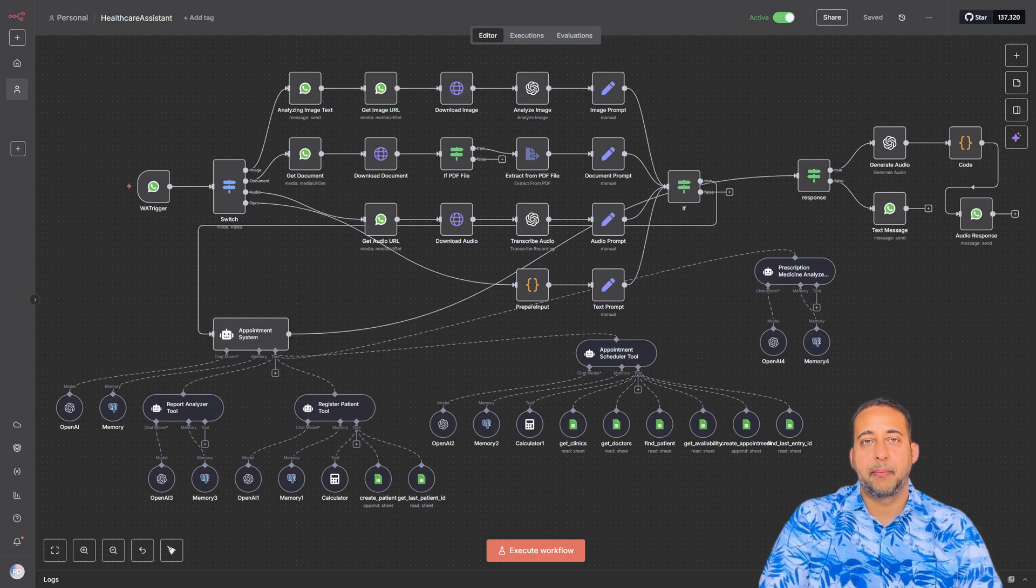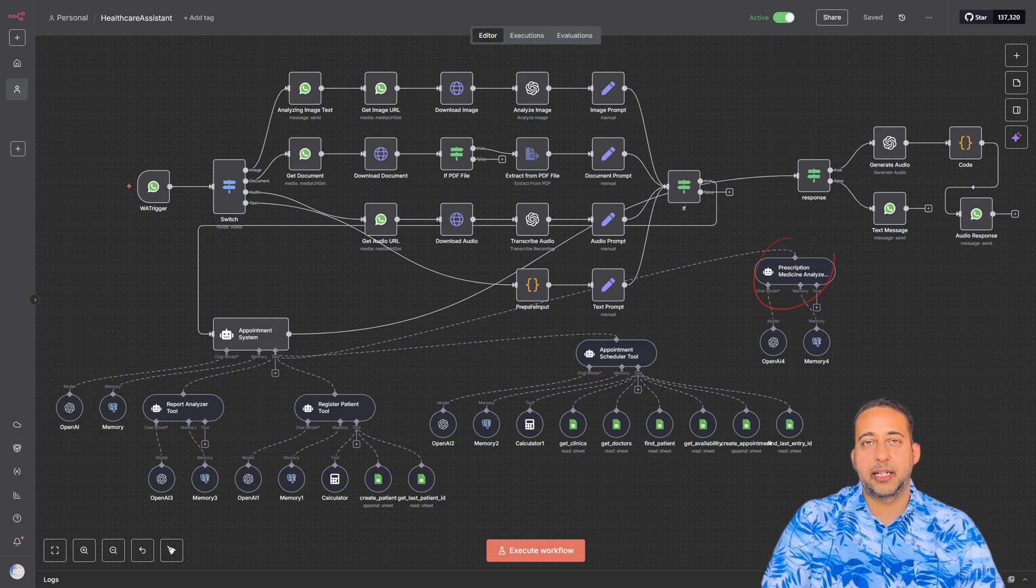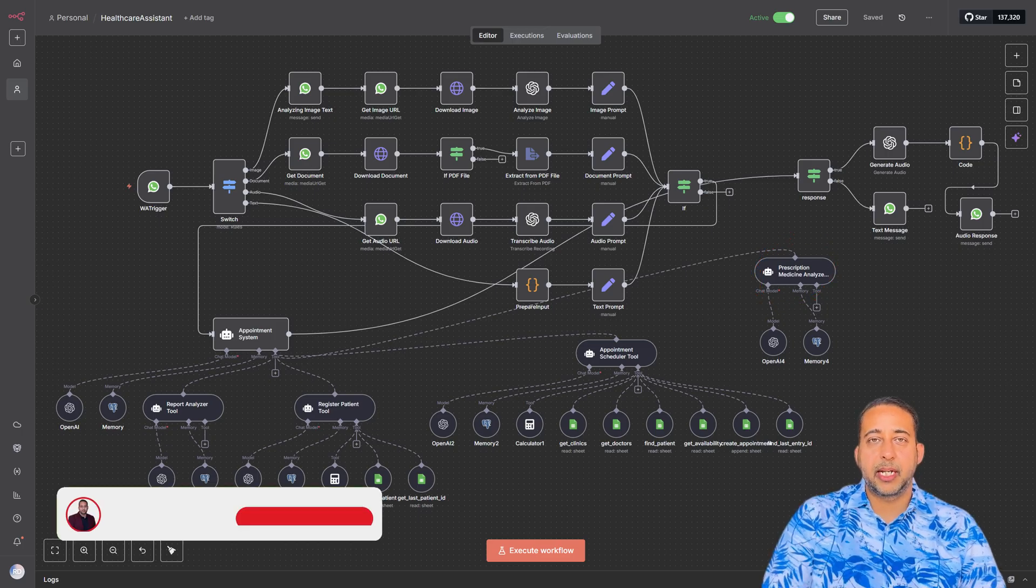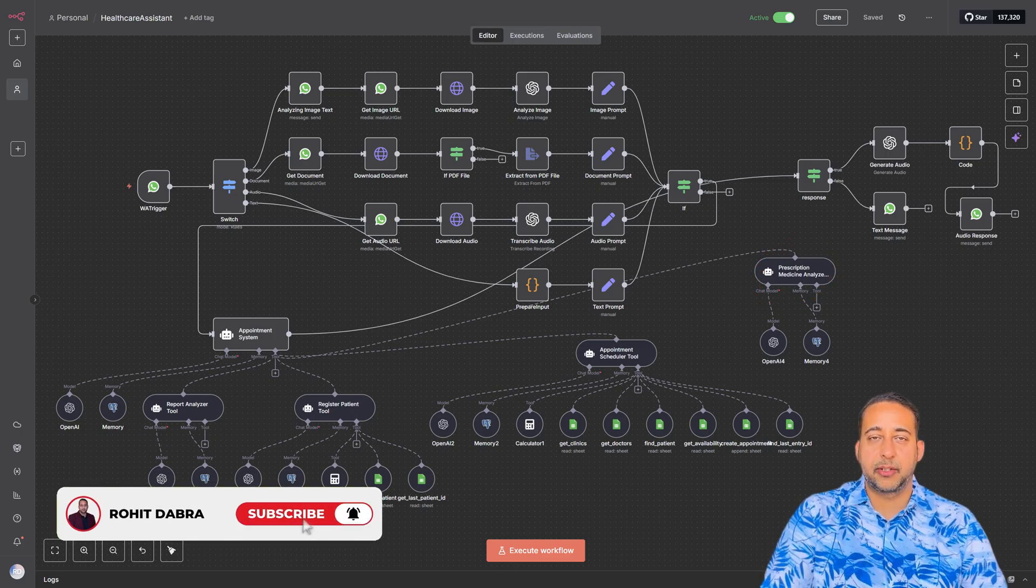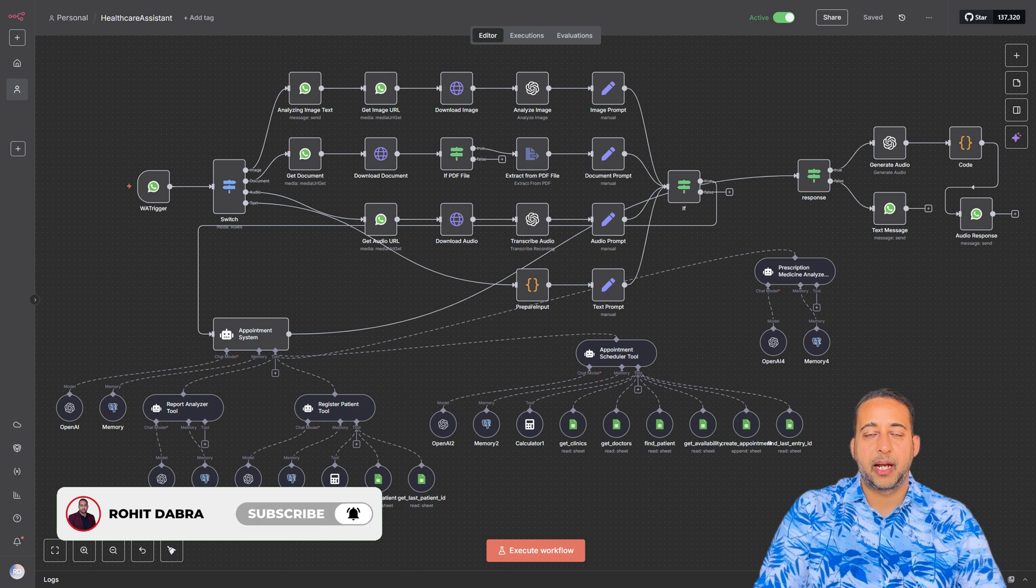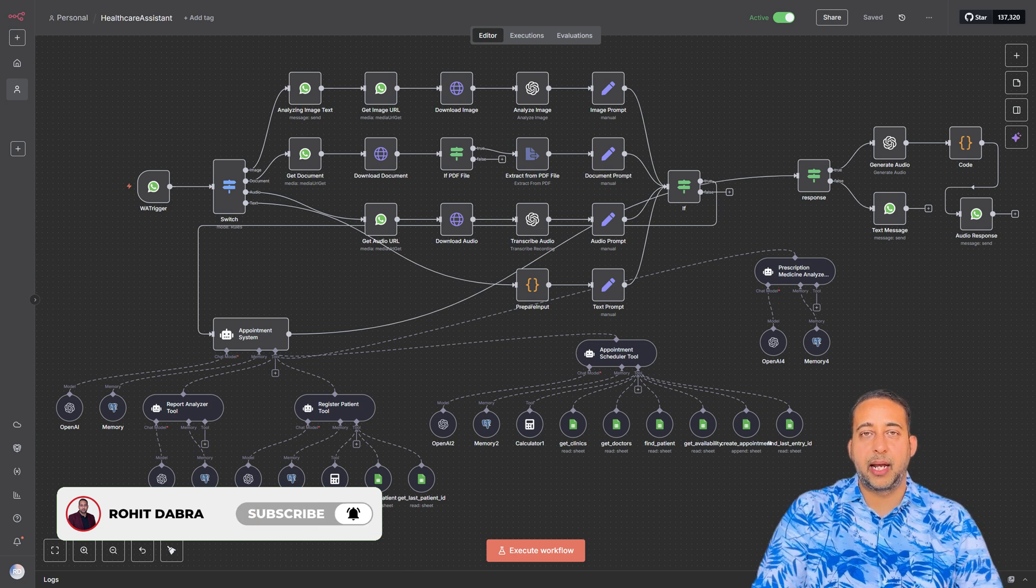There's also a prescription medicine analyzer that checks interactions and explains prescriptions. Every step is powered by a combination of AI models and databases, ensuring that the system not only responds but understands the context.